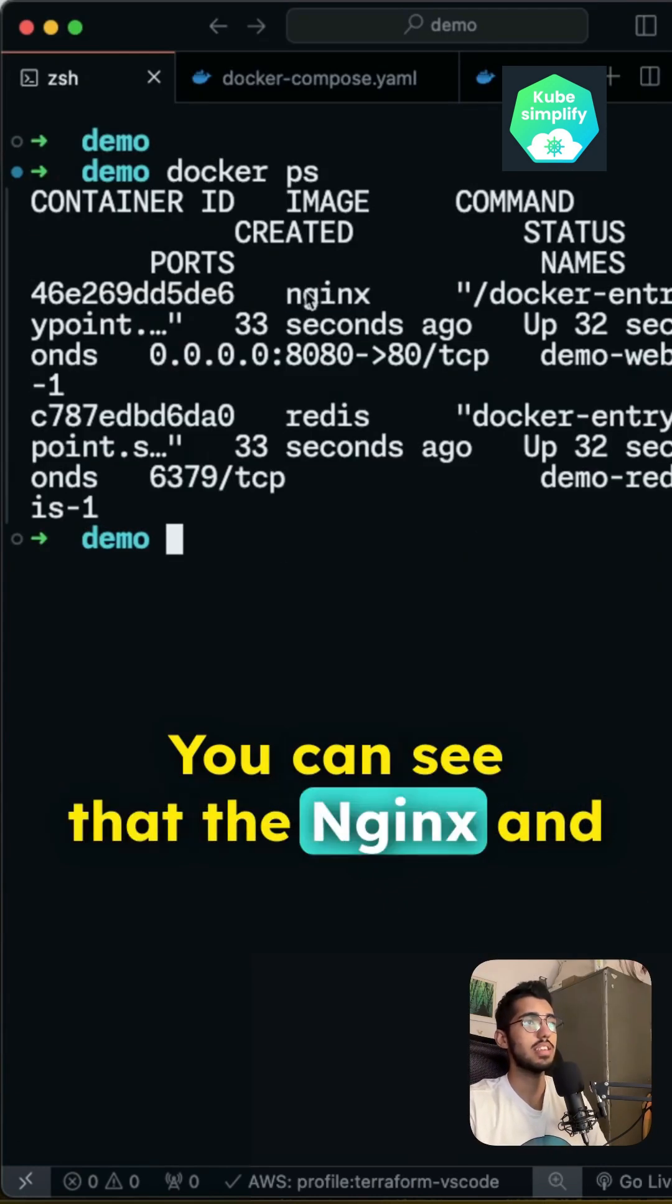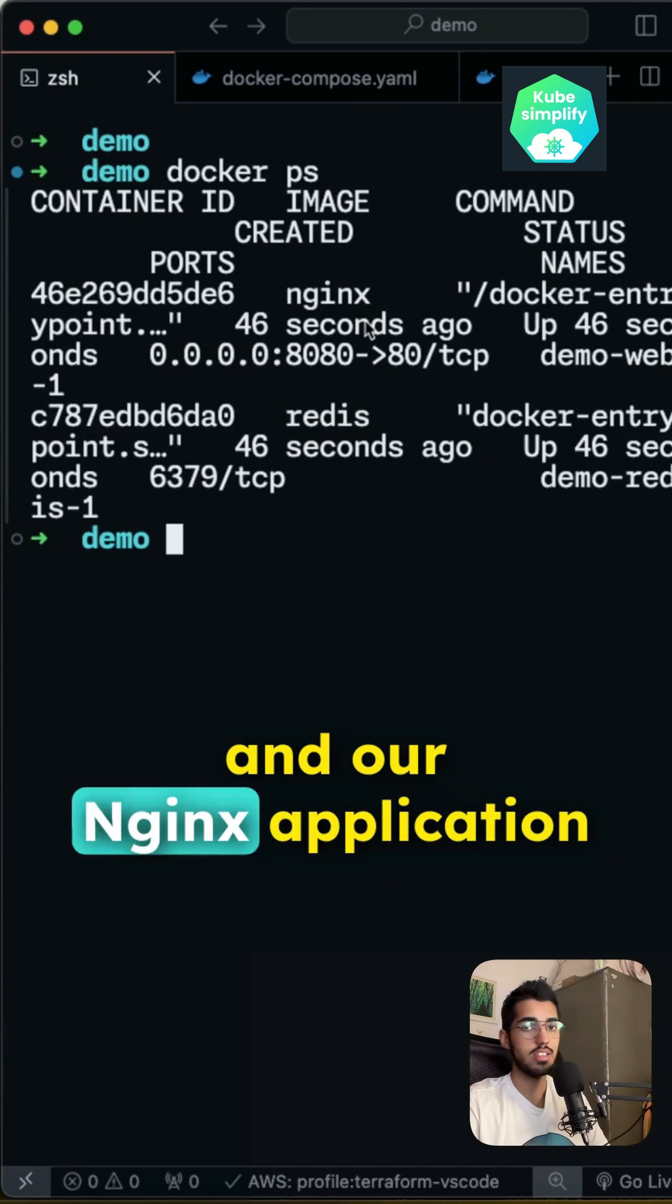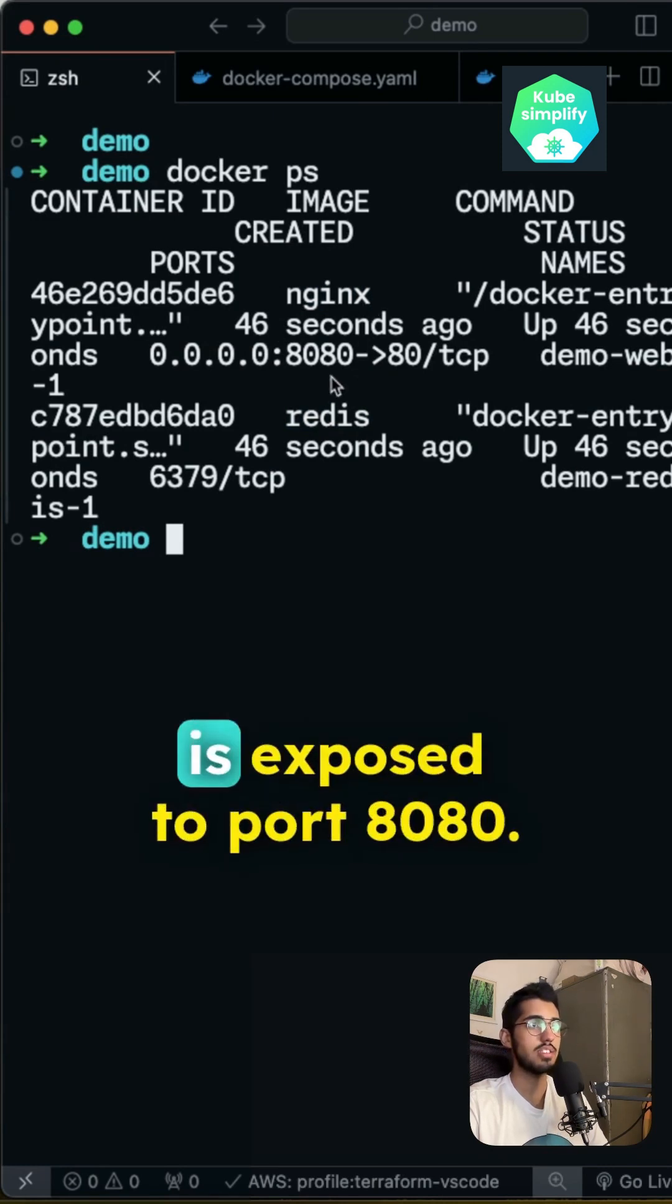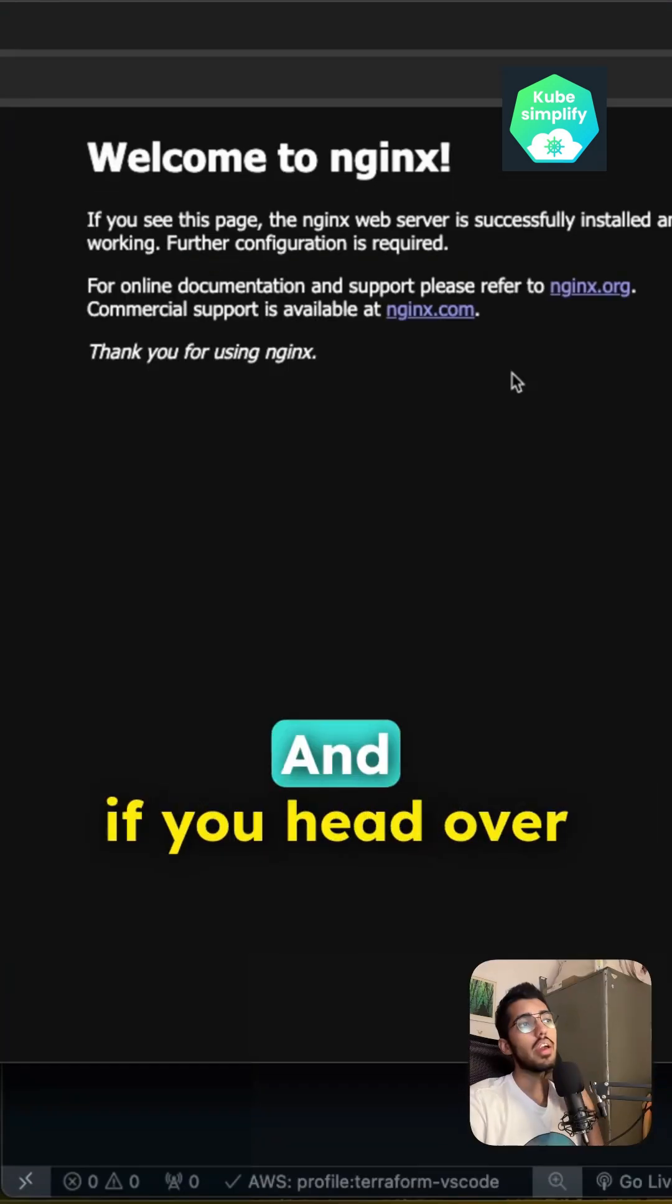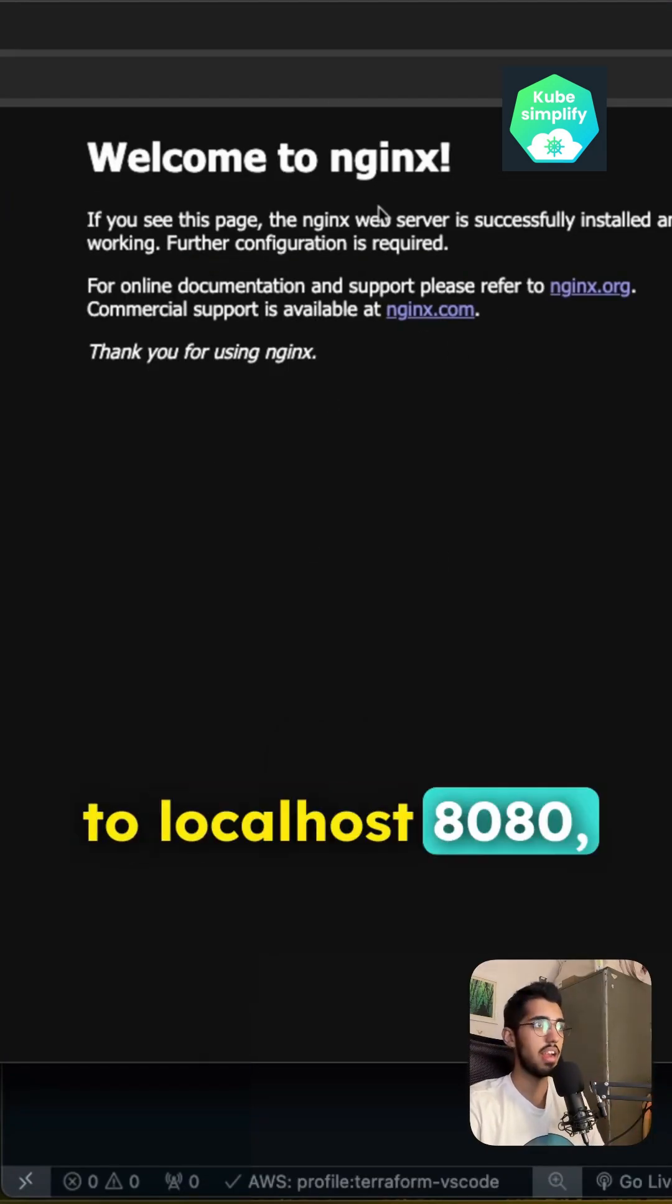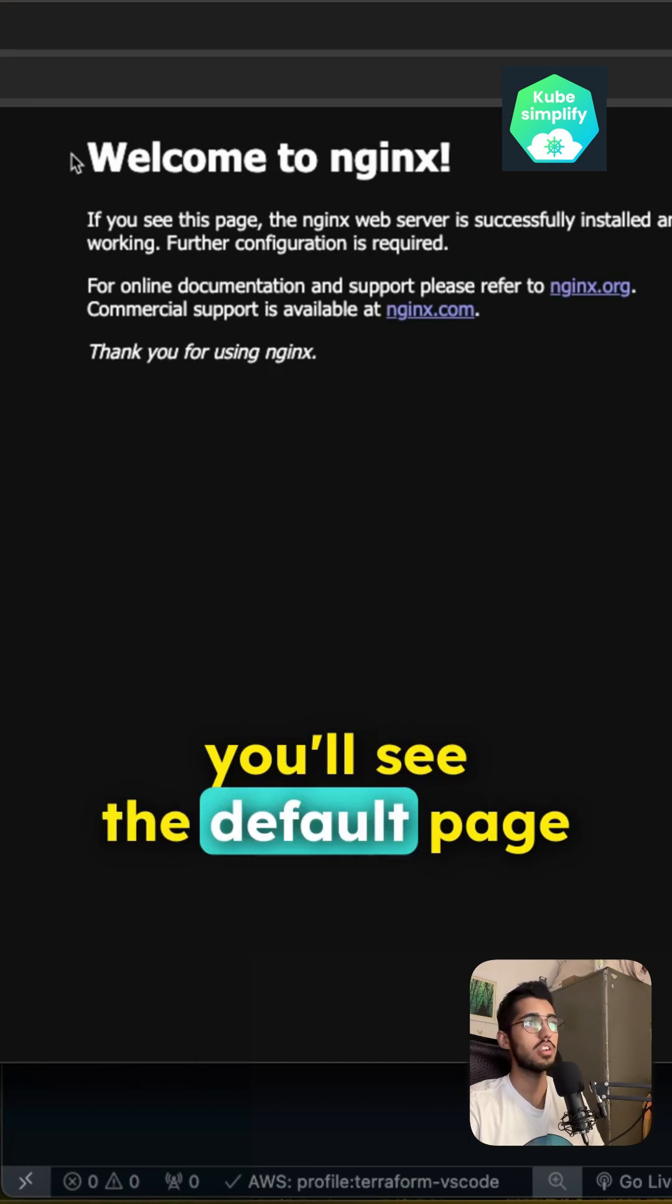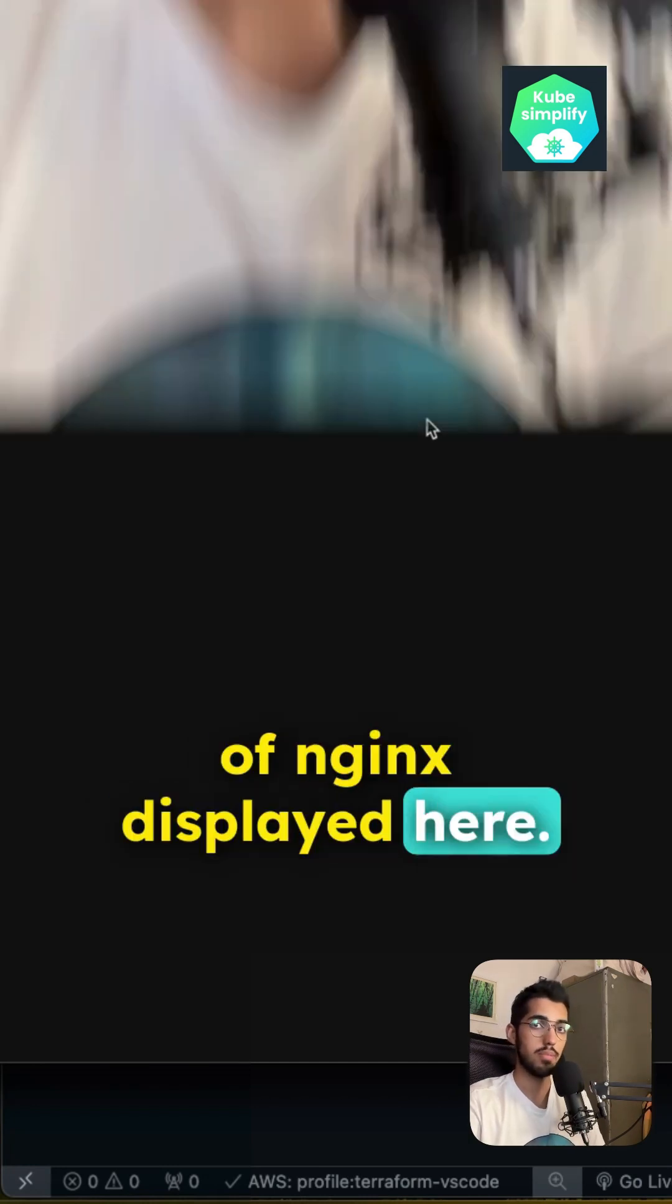You can see that the nginx and the redis container is running and our nginx application is exposed to port 8080. And if you head over to localhost 8080, you'll see the default page of nginx displayed here.